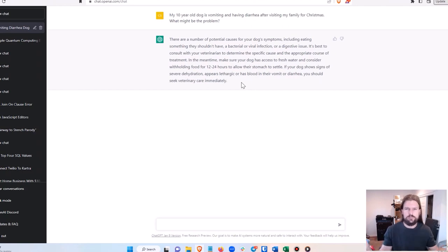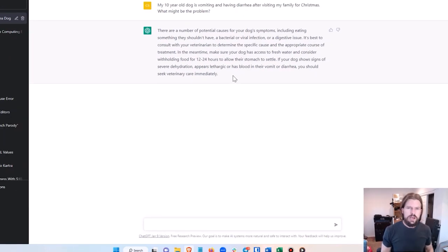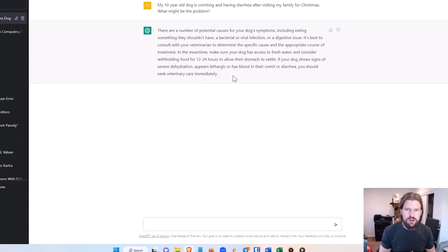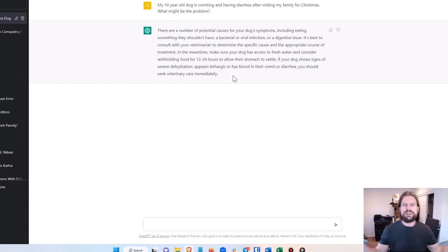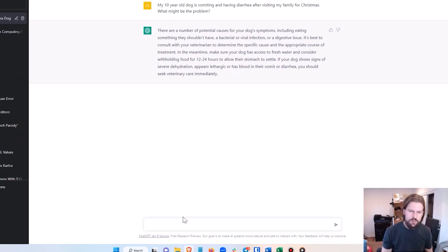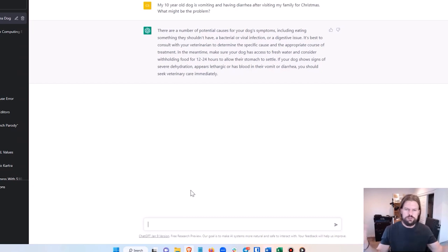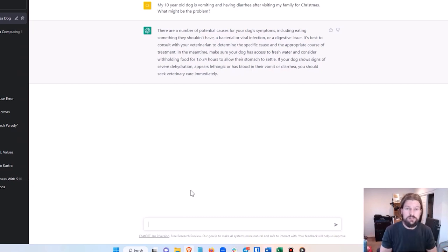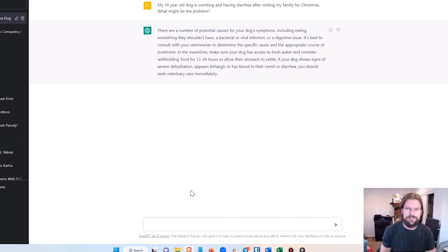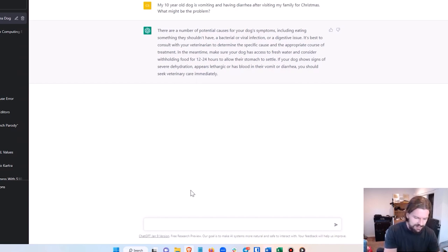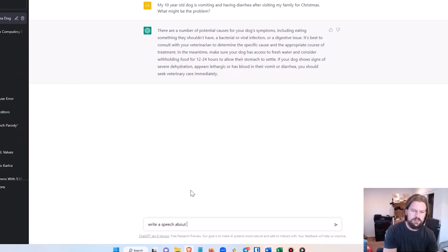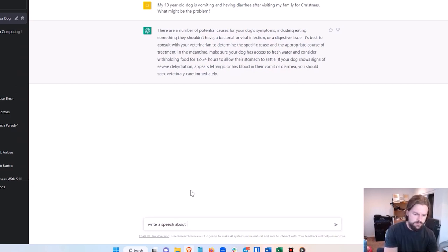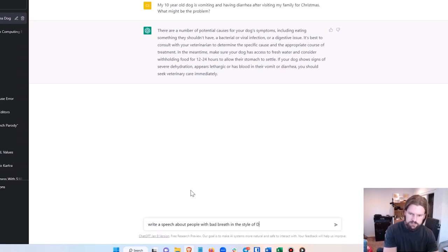Now idea number two is to set up a novelty app that writes something that's fun. For example, you could write a Shakespearean sonnet about something, or you could write a country song about something, or my personal favorite: you can write a Donald Trump speech about something. So I could say: write a speech about - let's think what would be funny to write a speech about - about people with bad breath in the style of Donald Trump.